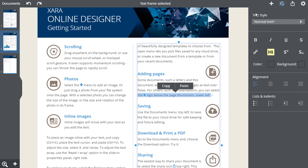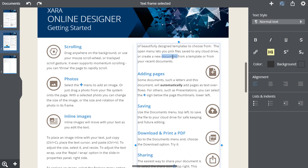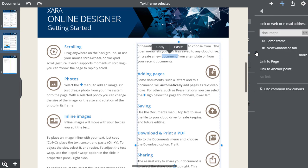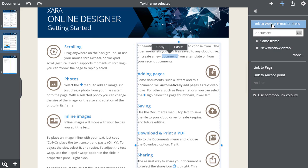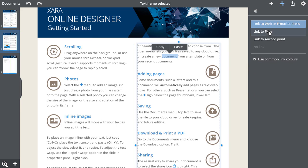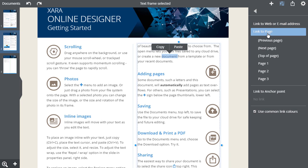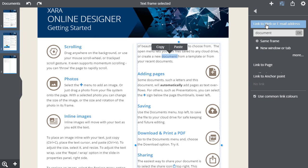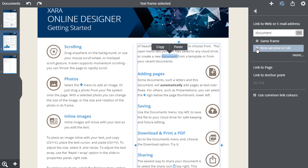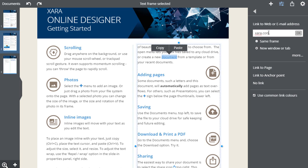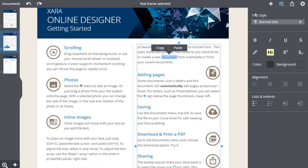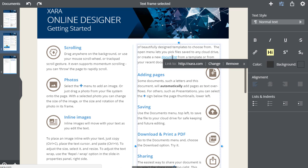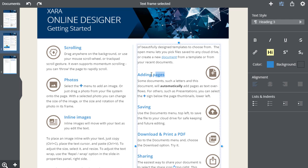This link icon will offer you the option to link to a web or email address. And you can select how you want the linked page to appear. Or you can link to another page. I'll add this link to a web page and I'll open it in a new window. To exit, select this back arrow. Click on your linked text and you will see where it links to with the option to change it or delete it.